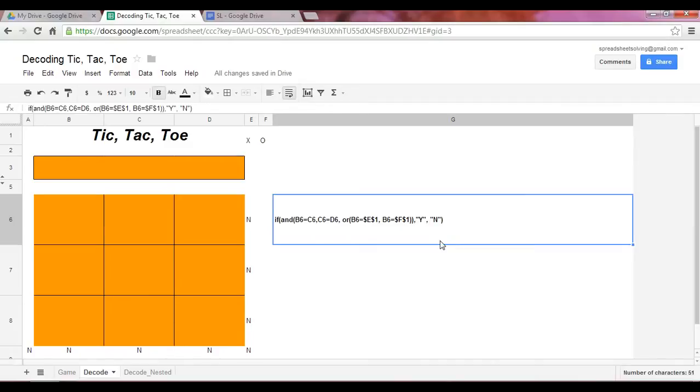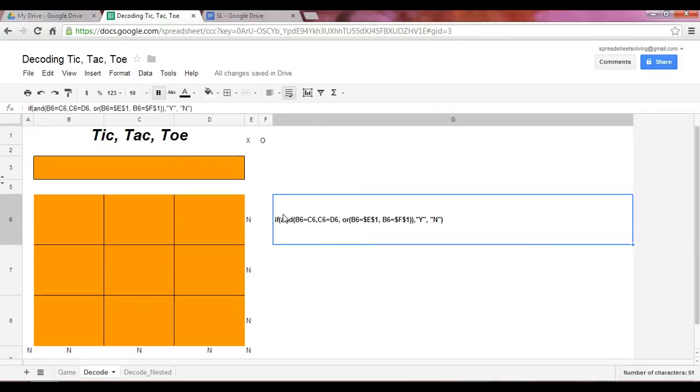It's an IF statement. So feel free to check out our tutorial on IF functions. And embedded in that IF function are AND and OR functions, which are logical functions. Big picture. If this condition holds true, return a Y in cell E6.